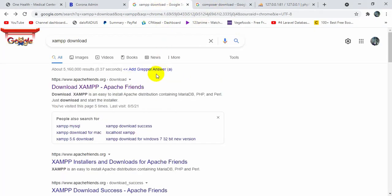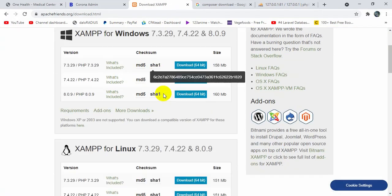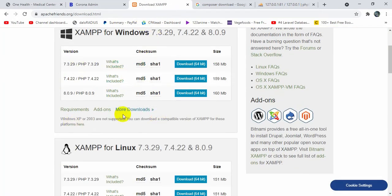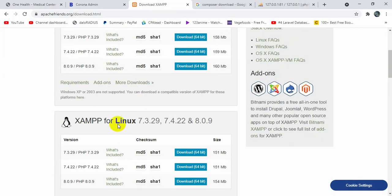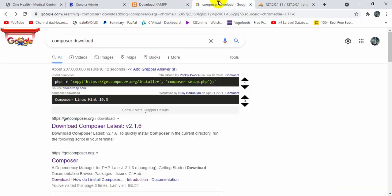For installing XAMPP, just search for 'XAMPP download' and go to the first link. You can see download links for Windows and Linux. I always recommend downloading the most latest version. Once you click download it will start automatically, and the installation is really simple — just click Next and Finish.